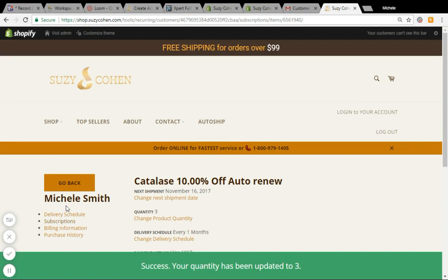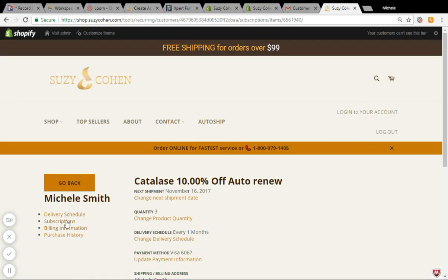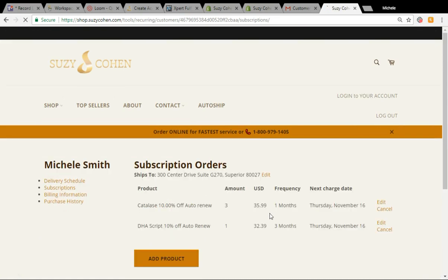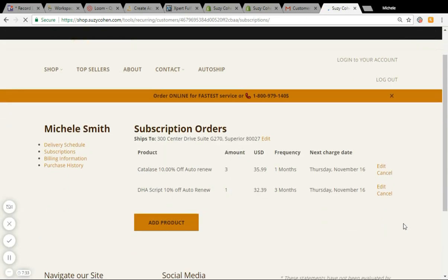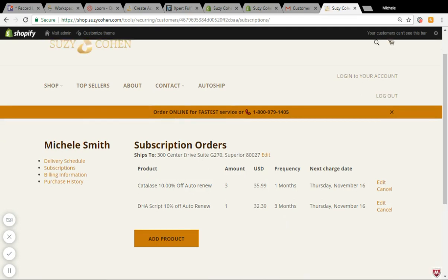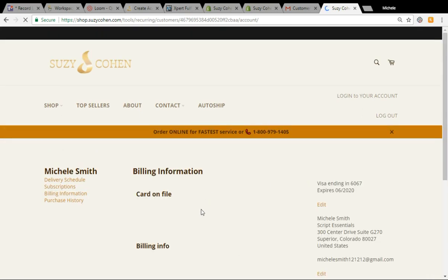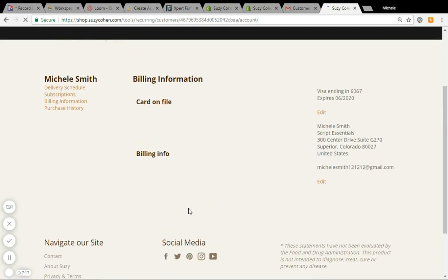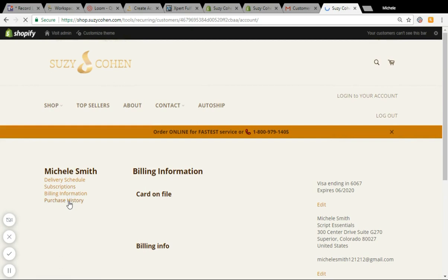So now if I take a look at my subscriptions, I will see that they will ship on the same day, so they'll be in the same box. I can confirm that my shipping address is correct here, and I can confirm that my billing information is correct over here, and I can look at my purchase history here.